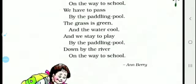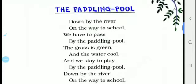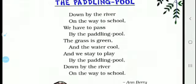The same two lines are repeated at the end: 'Down by the river on the way to school.' You have to recite this poem like this: Down by the river on the way to school, we have to pass by the paddling pool, the grass is green and the water cool, and we stay to play by the paddling pool, down by the river on the way to school.